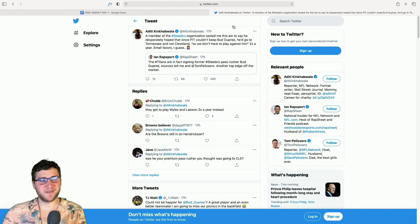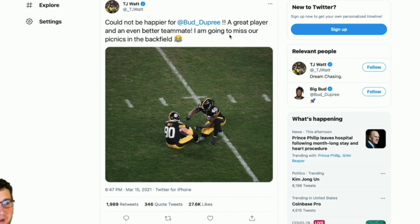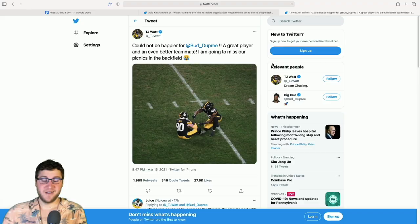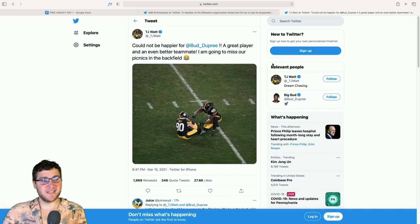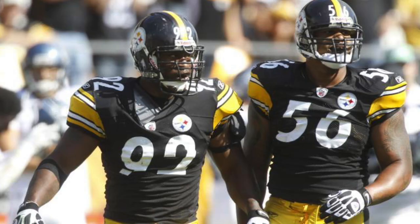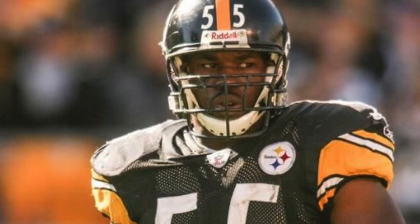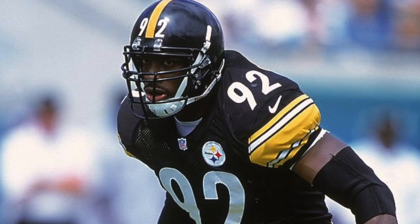And then here are a few remarks from Bud Dupree's former teammates. Couldn't be happier for Bud, great player, even better teammate. I'm gonna miss our picnics in the backfield. Yeah dude, these last two seasons Bud Dupree and TJ Watt, they were probably the best pass rushing duo in the league until Bud Dupree got hurt. You look at their 2019 season, they were one of only four tandems on the Steelers that had double digit sacks.